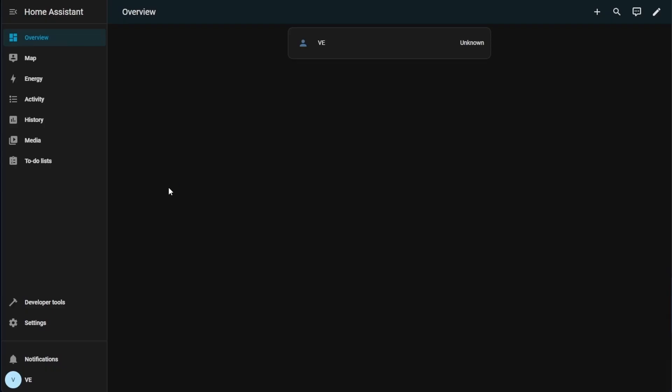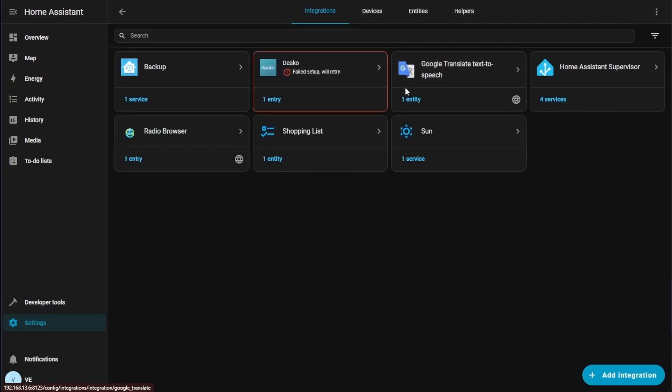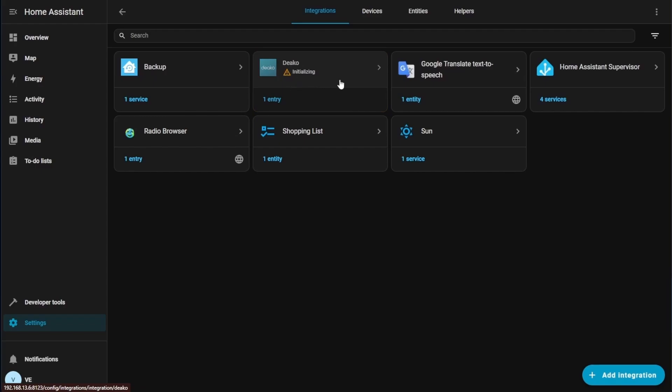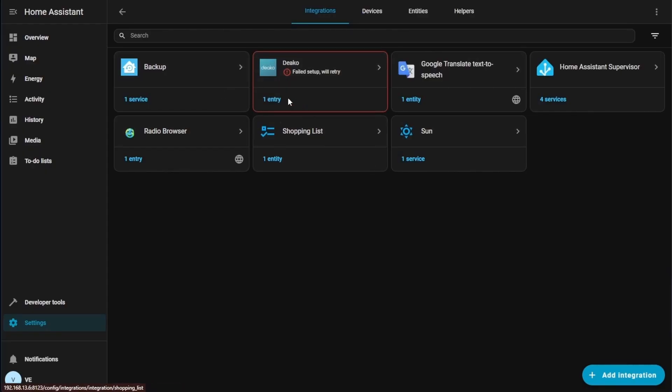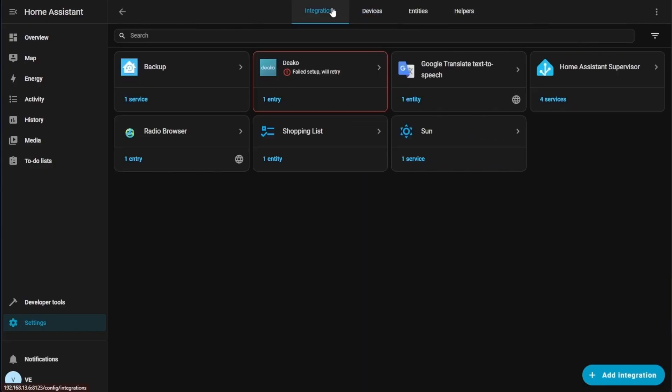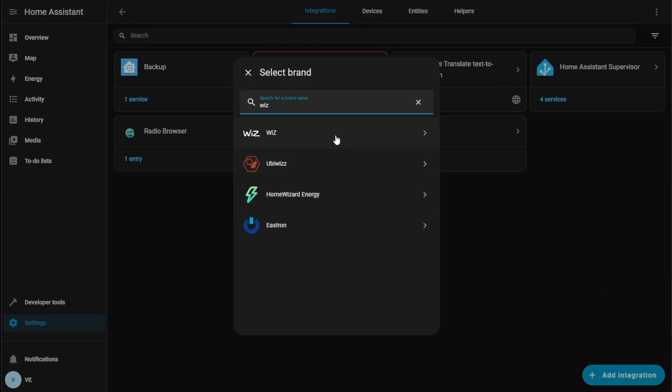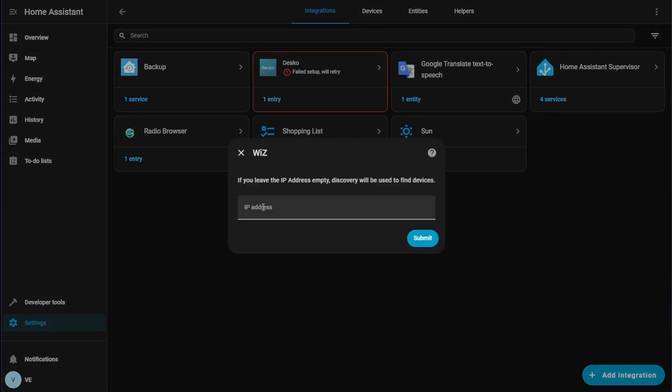At this point, your setup is going to be fairly unique to your own particular house, but if you go to settings and you go to devices and services, you can start to see some of the devices that were auto-found, like my deco, which looks like it failed to start up and reply. It's probably because I have another Home Assistant server here or it's initializing right now, but you can go ahead at this point and select some of those other devices here. You can look at some of your devices.